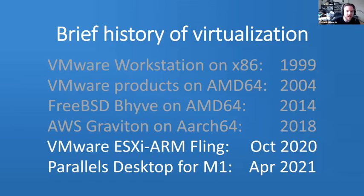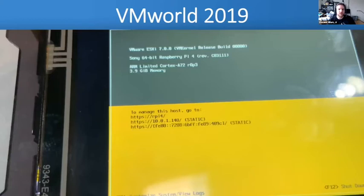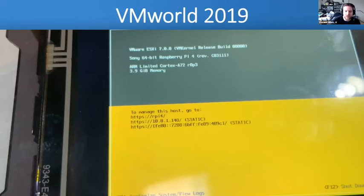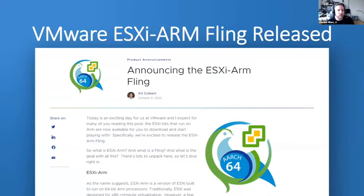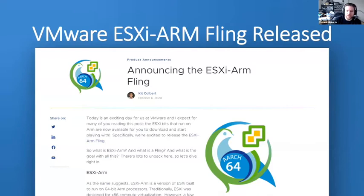At VMworld 2019 they gave demos of their hypervisor running on a Raspberry Pi — showing basically what the local console looks like, since most of VMware is designed to be web-based. They didn't have too much actual virtualization working yet, but with a full year of development since then they released the ESXi ARM Fling. Their blog post on October 6th announced the release and explained the difference between ARM and x86/AMD64 processors.